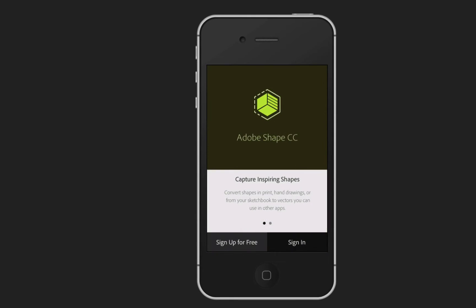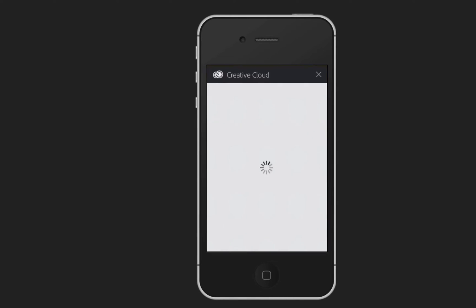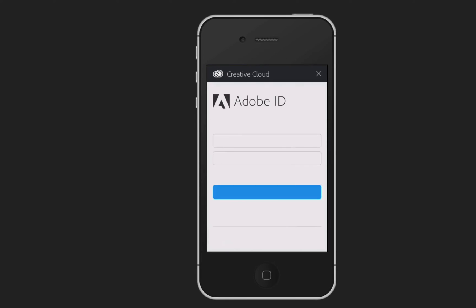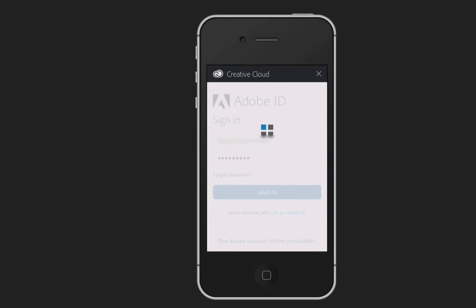The first thing it's going to ask me is to sign up for free or to sign in. Well I already have a Creative Cloud account, so I can just sign in here. There we go, tap on that one and in we go. And what I have to do is put in my details. Okay there we go, I'm going to sign in and it logs me into my Creative Cloud account.